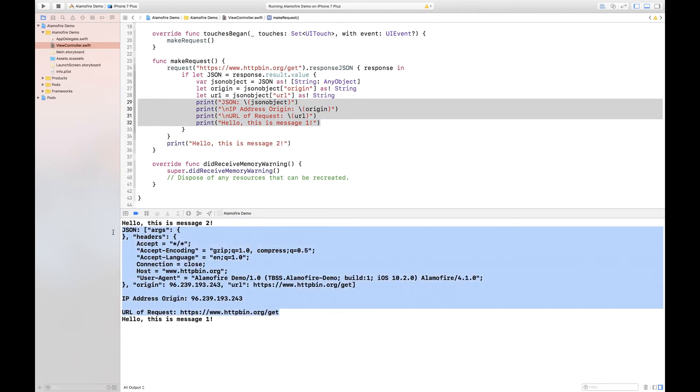And that is how you can use Alamofire in Swift 3 in order to actually parse JSON responses from HTTP servers.